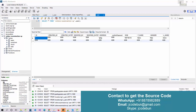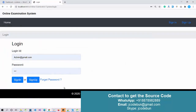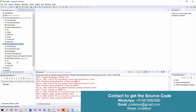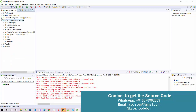Hello everyone, welcome again. Today I'm going to show you another project in Spring Hibernate. Let's move to my IDE. We are using Eclipse, and here's the project which is called Online Examination System in Spring Hibernate.